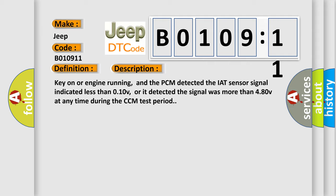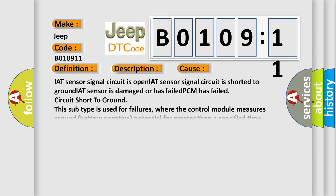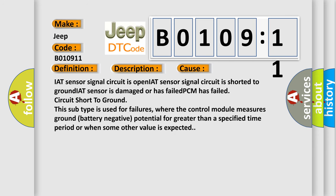This diagnostic error occurs most often in these cases: IAT sensor signal circuit is open, IAT sensor signal circuit is shorted to ground, IAT sensor is damaged or has failed, PCM has failed circuit short to ground.